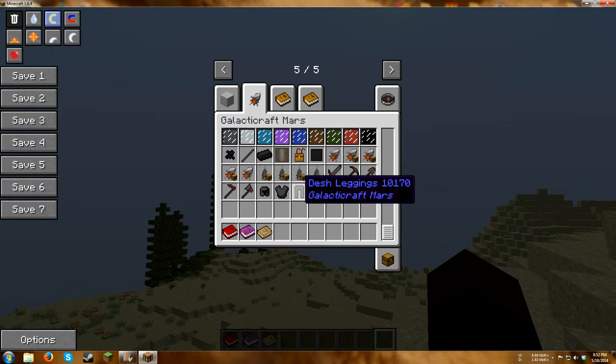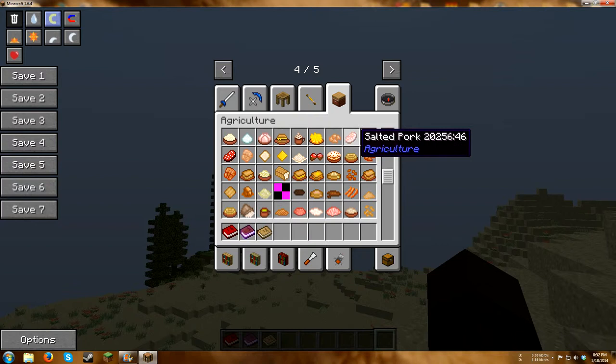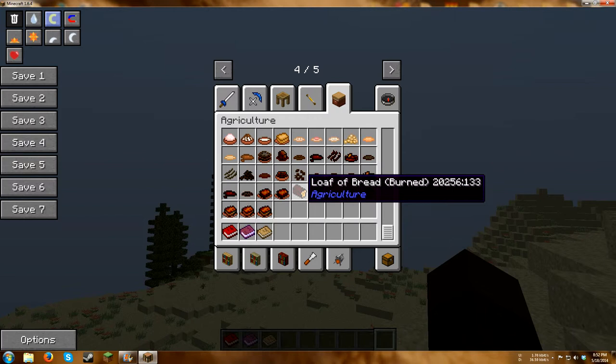Then we have Agriculture, which is basically just another food mod. Most of the stuff is useless. Add gelatin. Something you might not be so happy about that. You can burn your food though.